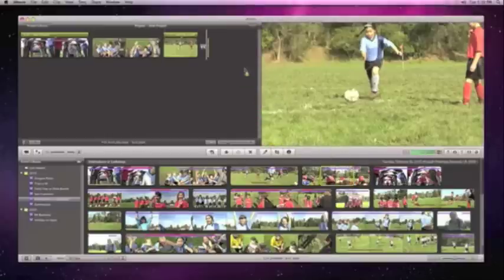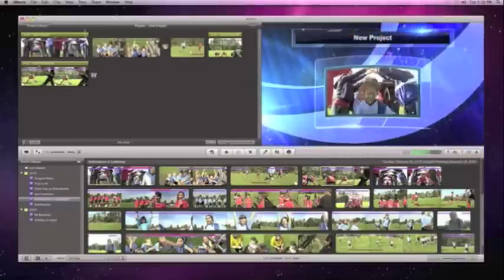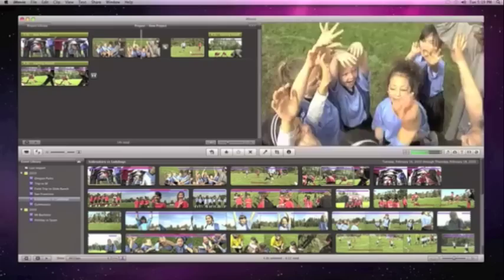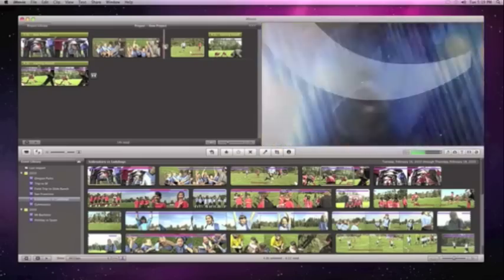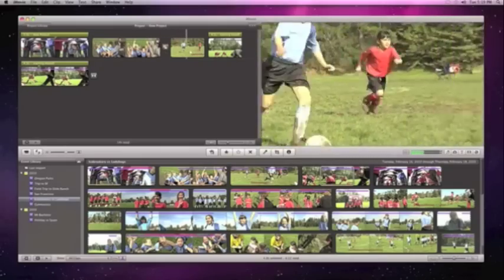iMovie adds stylized graphics, titles, and transitions that make your video look like a polished production.